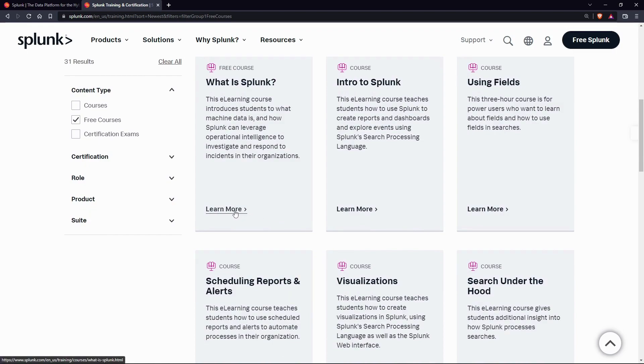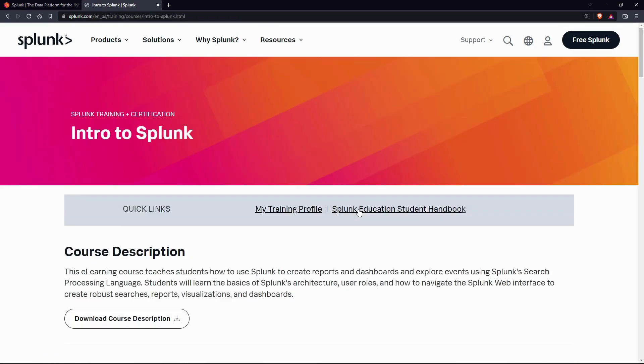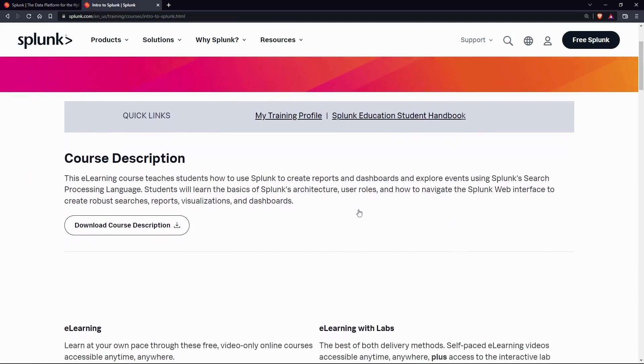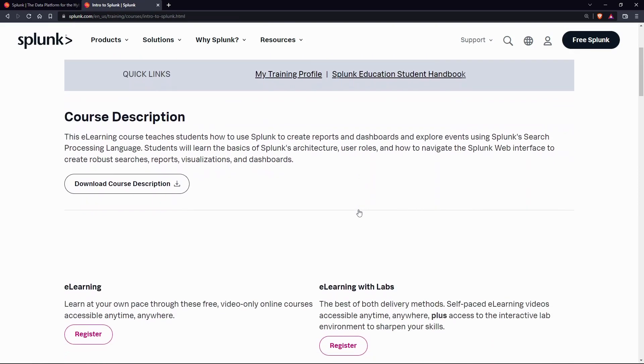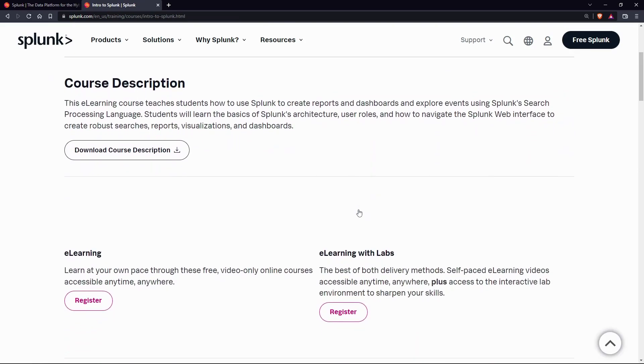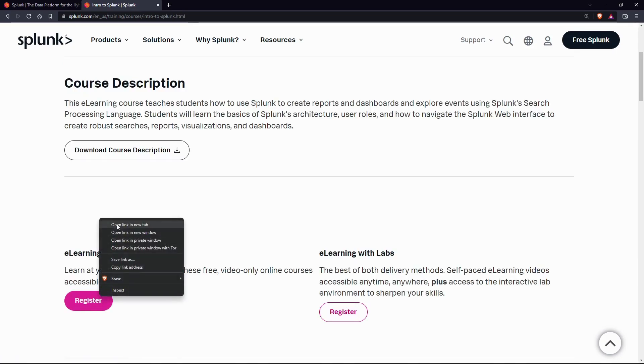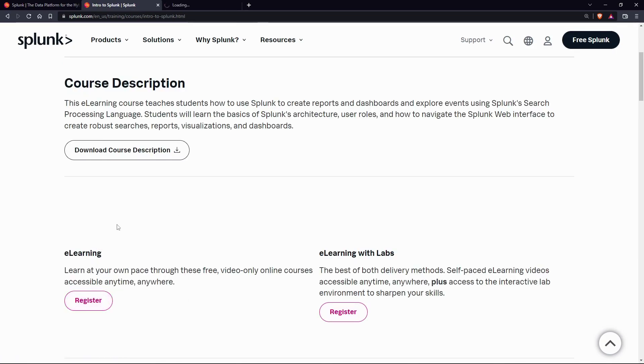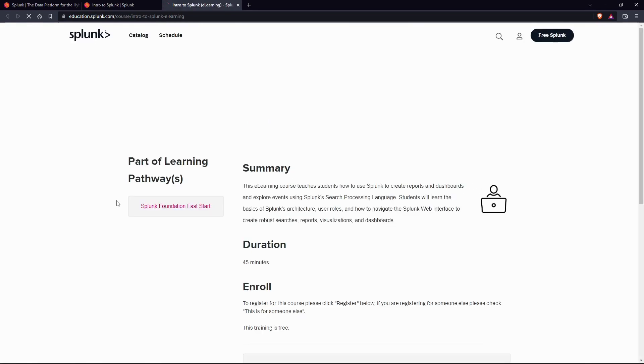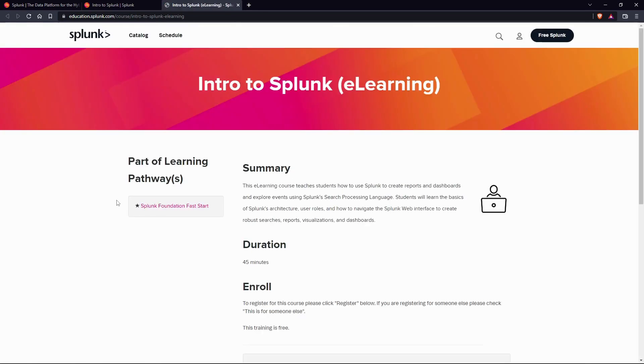So what the hack is Splunk? Splunk is a software platform to search, analyze, and visualize the machine-generated data gathered from the websites, applications, sensors, devices, etc., which make up your IT infrastructure and business.